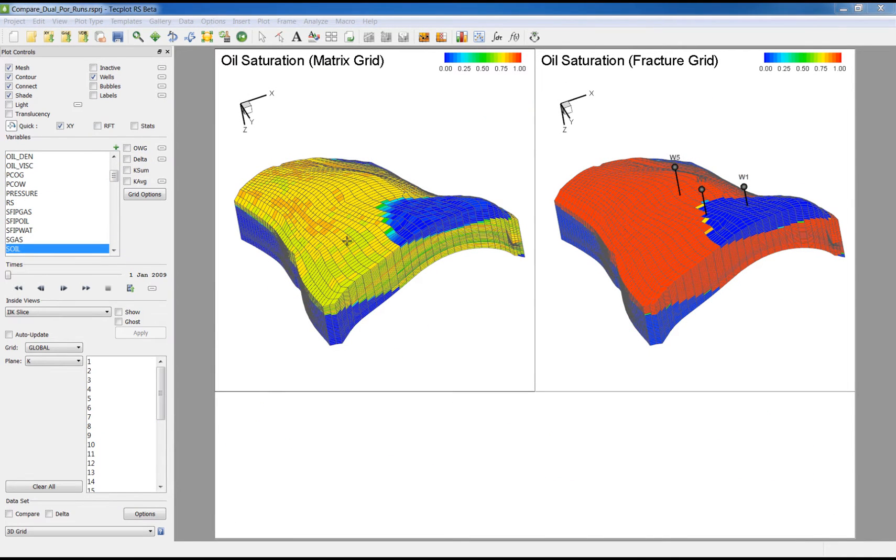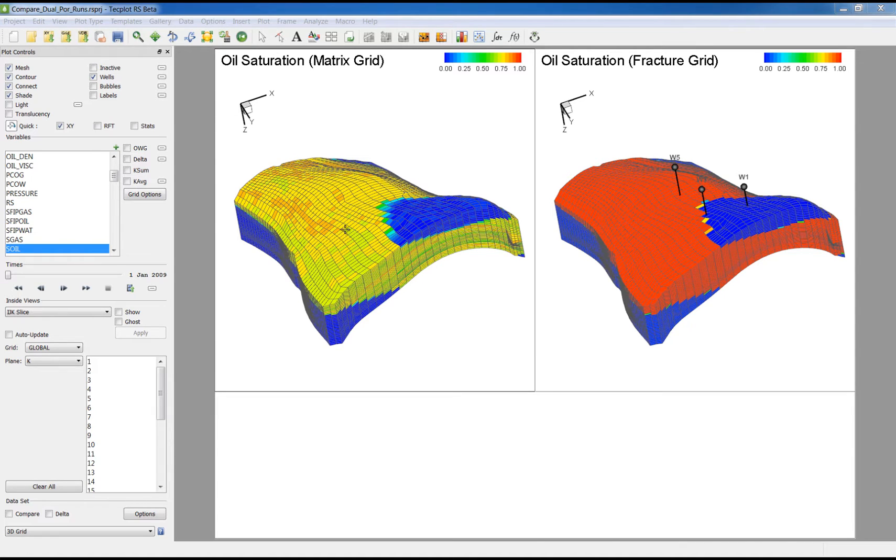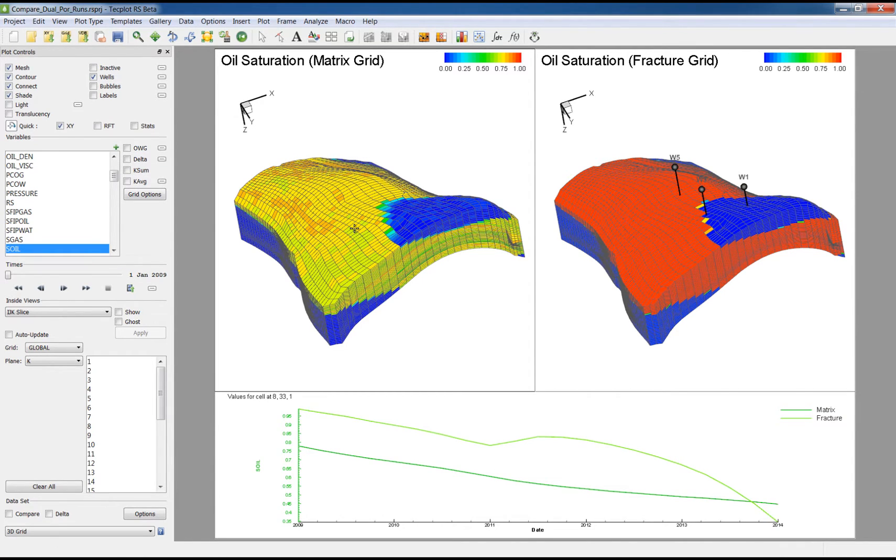This functionality is also useful when looking at dual porosity solutions. When matrix and fracture grid solutions are displayed together, the quick XY plot will display the time histories for both the matrix and the fracture data for the displayed grid variable.